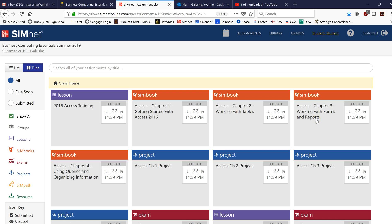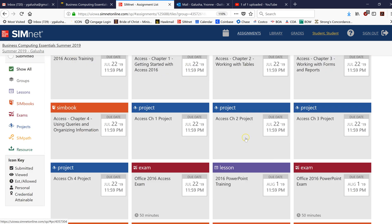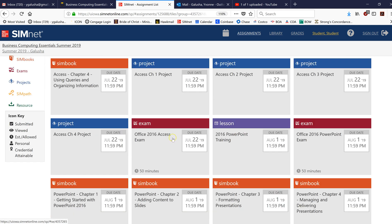Hello, the purpose for this video is how to complete a SimNet exam. As you know at this point, these tiles represent assignments and exam assignments are in red.